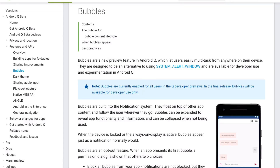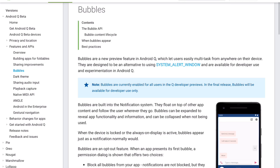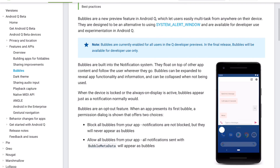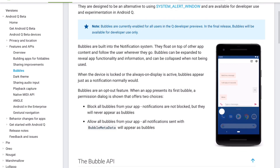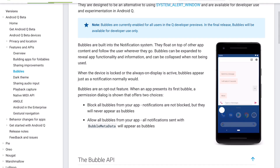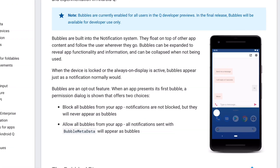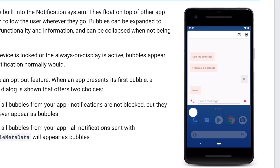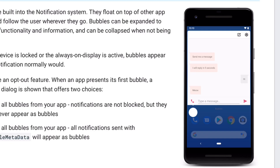Bubbles have made an official appearance as Google has integrated them directly into the system. Active calls and message threads can be ever-present, floating above the screen content. It's nice to see Google adopting a feature that apps have essentially hacked together, making things simpler for developers and safer for users.